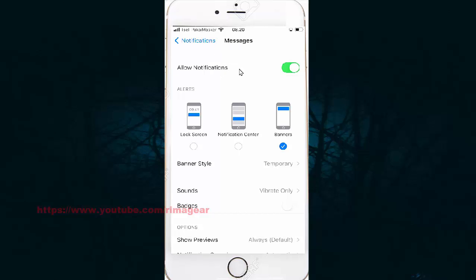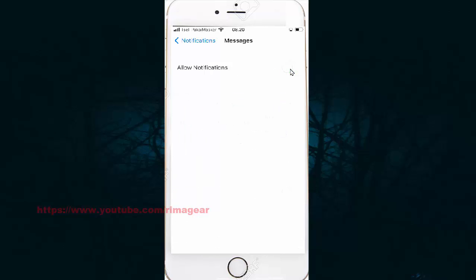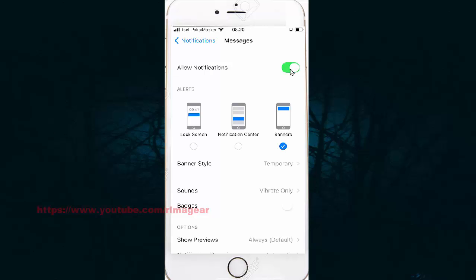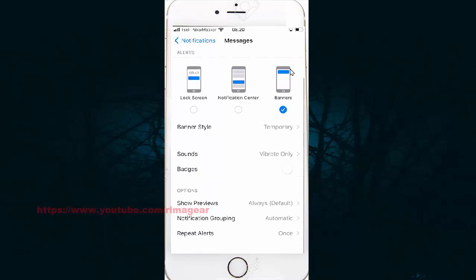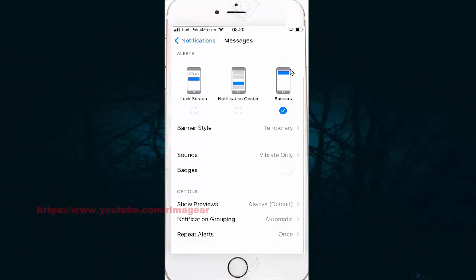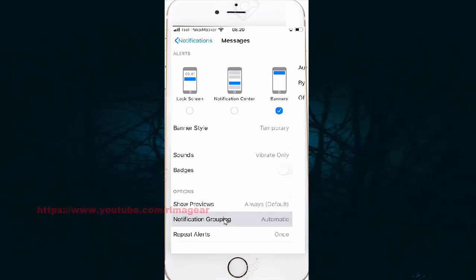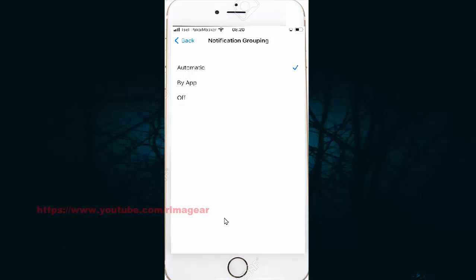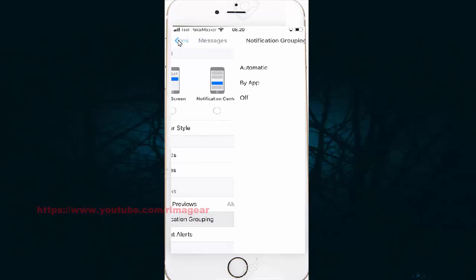Click on Notifications, then click on the Notification Grouping option. Then slide back up to save.